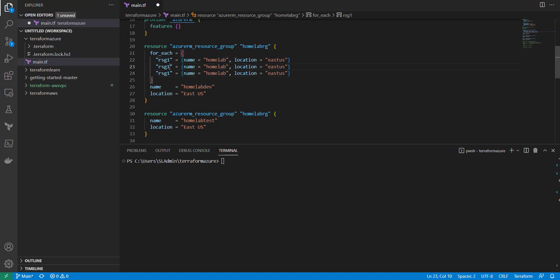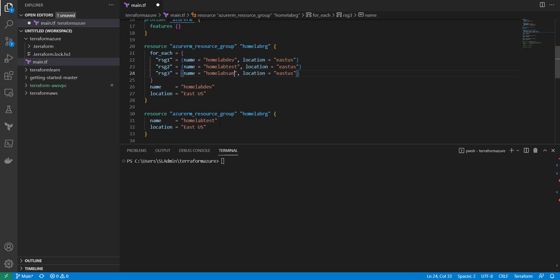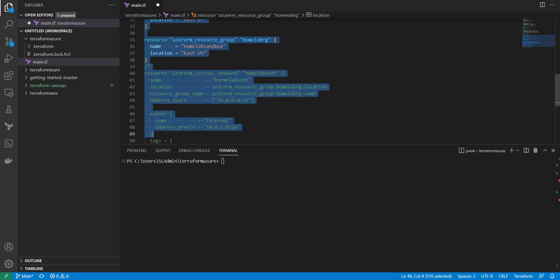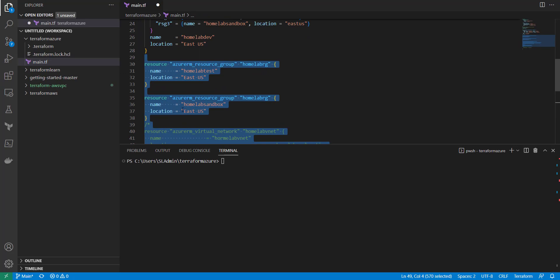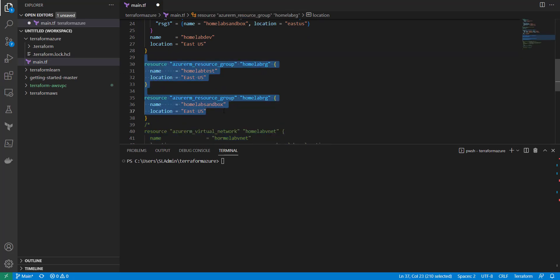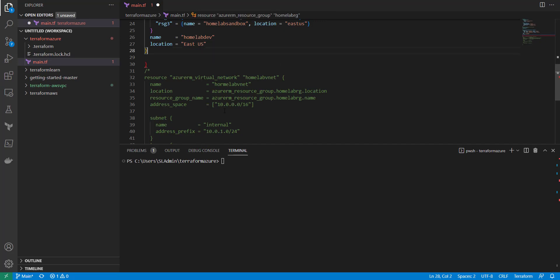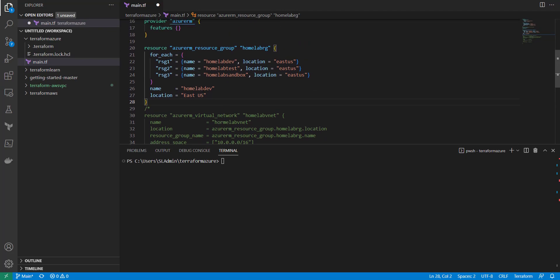Then we can copy that block three times. Make sure the keys are different names because if they're not, it will overwrite itself. So we'll go with home-lab-dev, dev-test, and sandbox. We can keep the same region to keep it simple, but you can do different regions if needed. Now we go down and remove the old individual resource group blocks — we don't need those anymore.